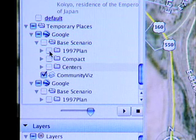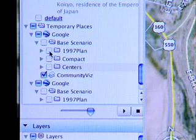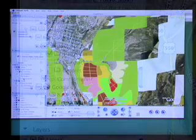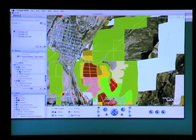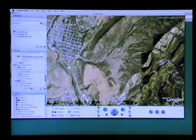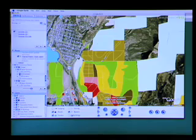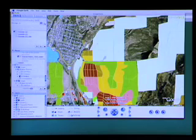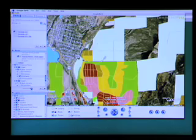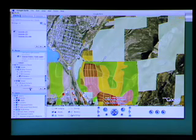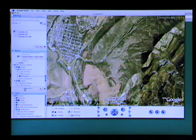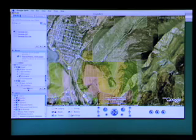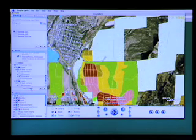There are three different scenarios we've been examining in the analysis of the plan: the 1997 plan for Ewing Mesa, the compact development scenario, and the growth centers plan. You can take each one and run the slider bar at the bottom to create transparency so you can see the underlying land with the plan laid right on top of it.